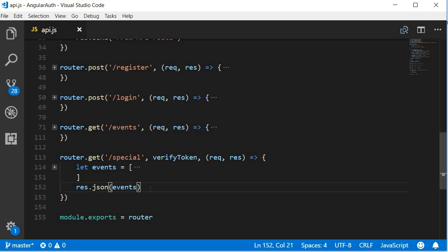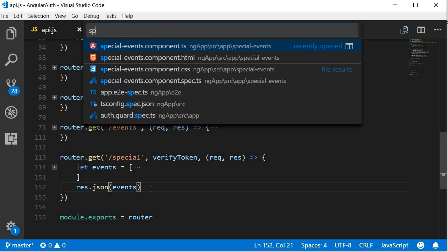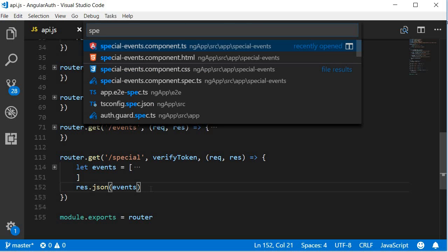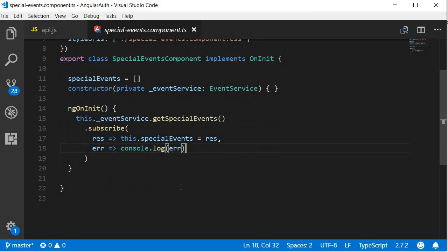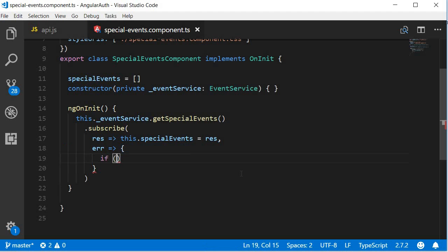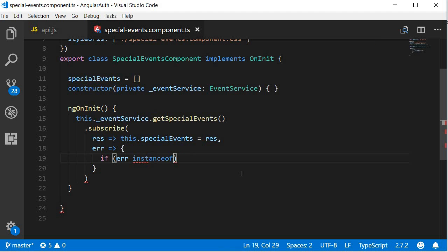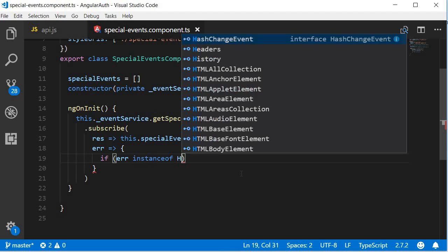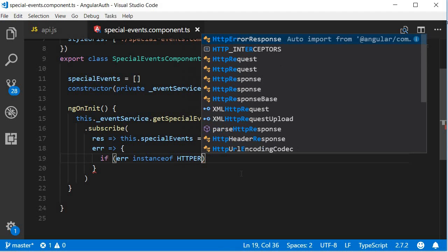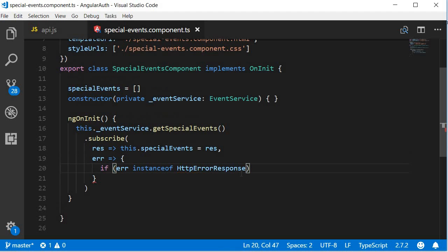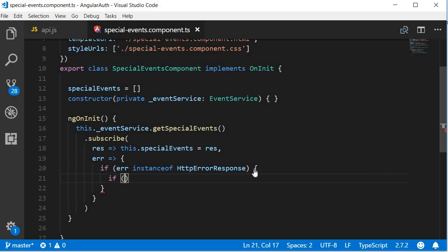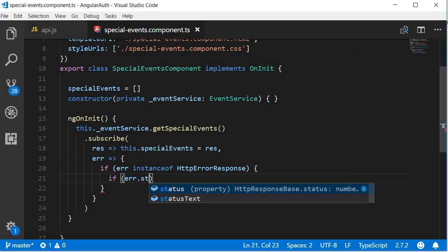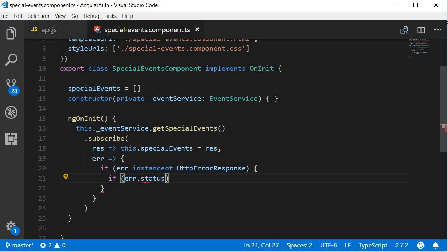Now that the middleware is done, let's head back to the frontend and handle the 401 status code. So open special-events.ts and instead of logging to the console the error, let's handle it better. If error is an instance of HTTPErrorResponse and if error.status equals 401 which is sent from the server, we are going to redirect to the login route for which we need Angular's router.